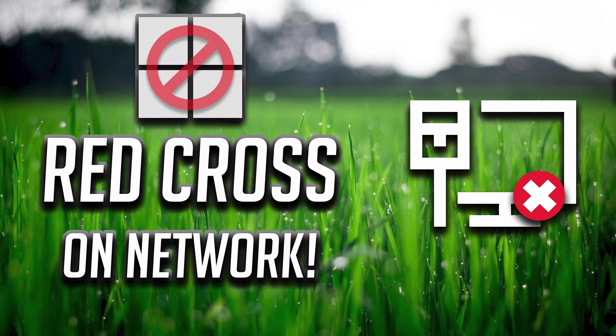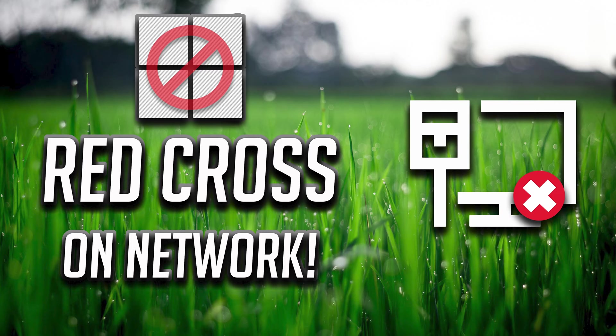In this tutorial you will learn how to fix red cross on network icon in Windows 11, Windows 10, Windows 8, and Windows 7.